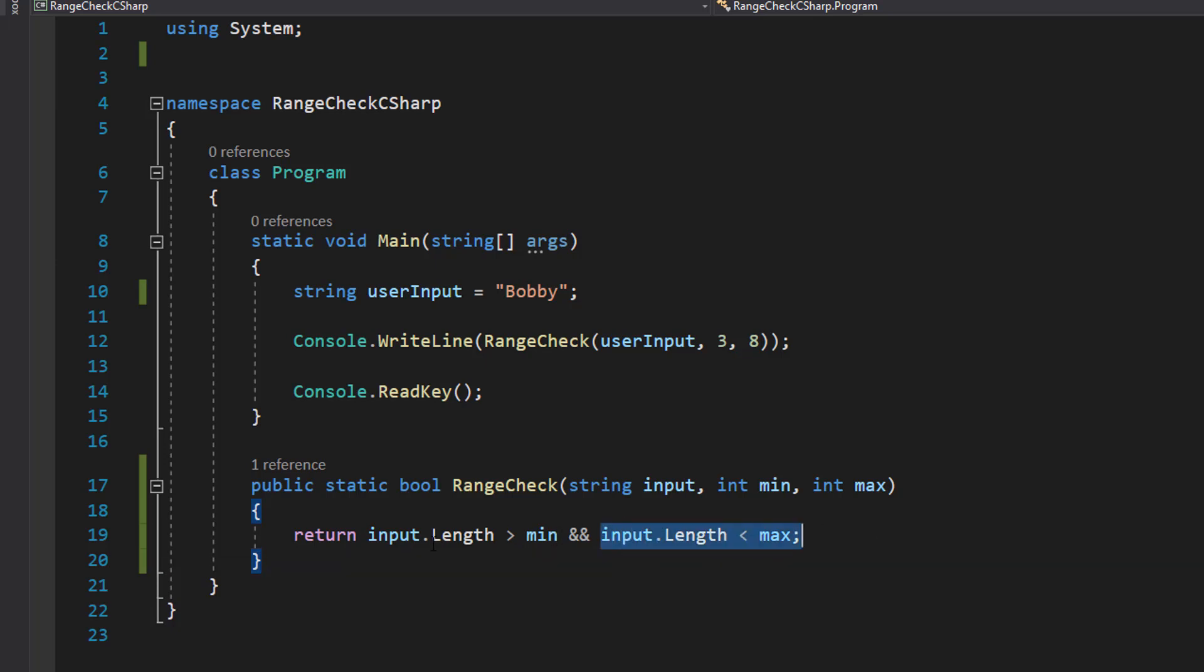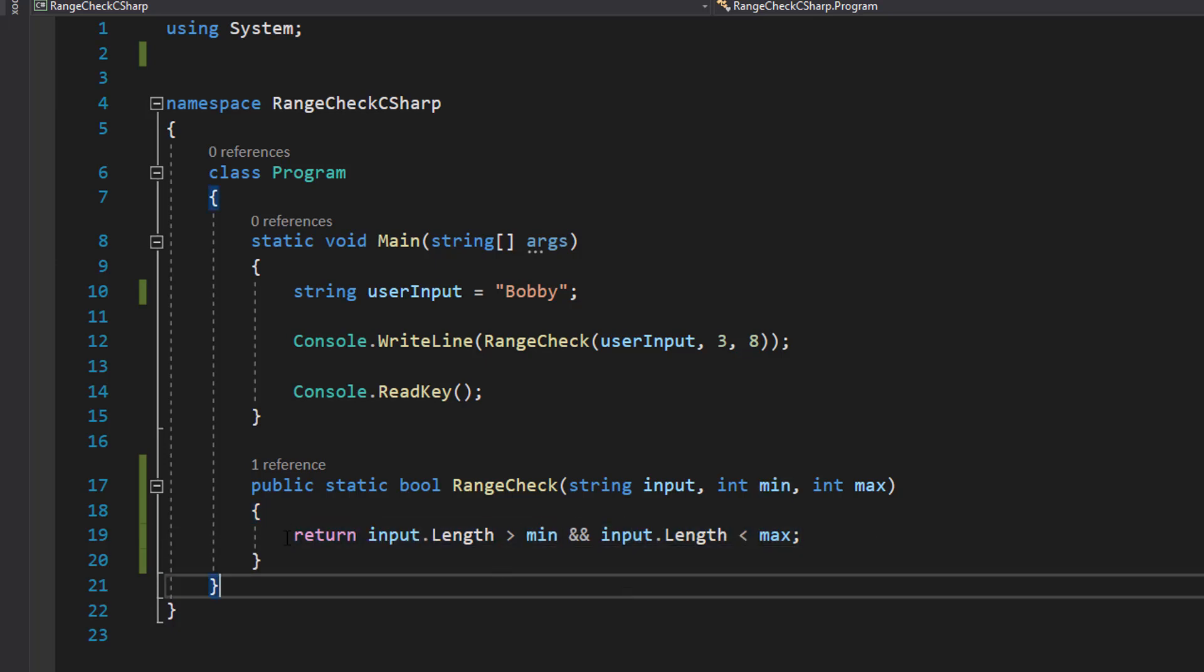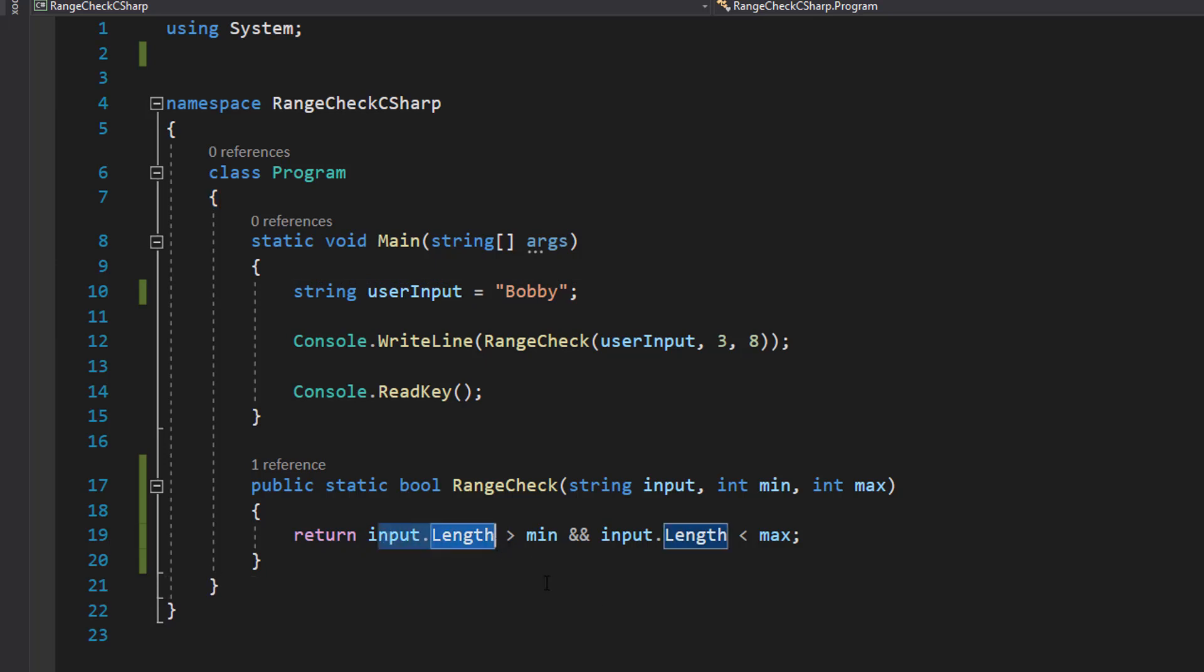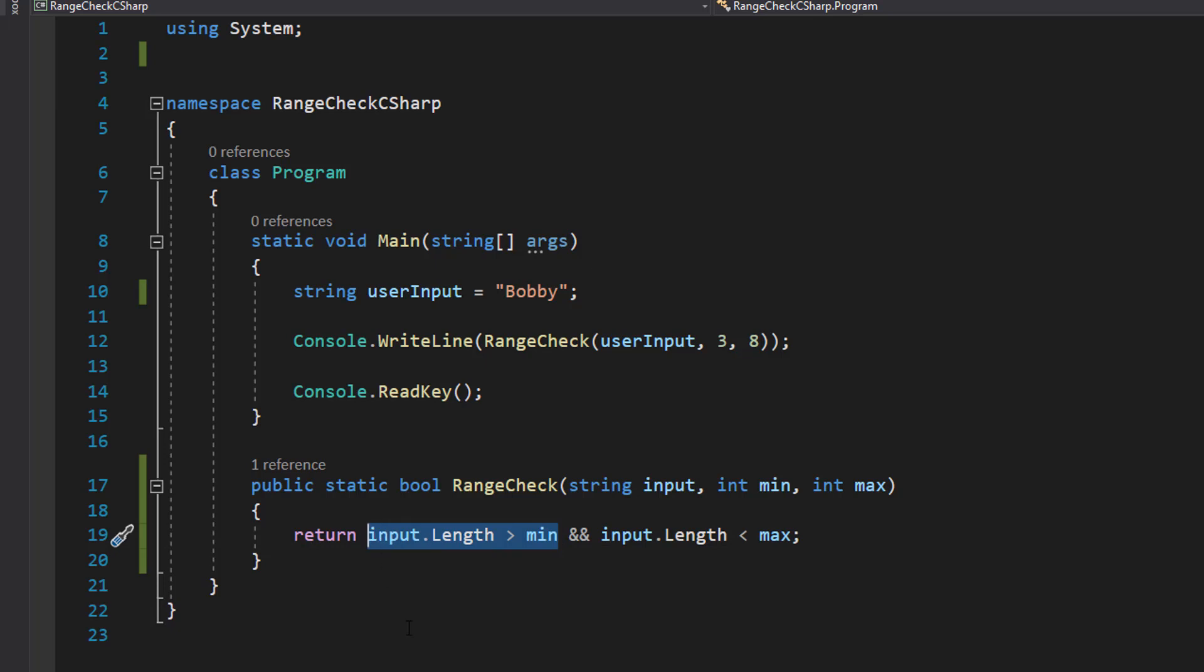So if we've got a true and a false, that means this would return a false because it doesn't meet all the conditions. But if we have bobby which has a length of 5, it's greater than 3 and less than 8, so both of these conditions become true, therefore this function returns a true overall.